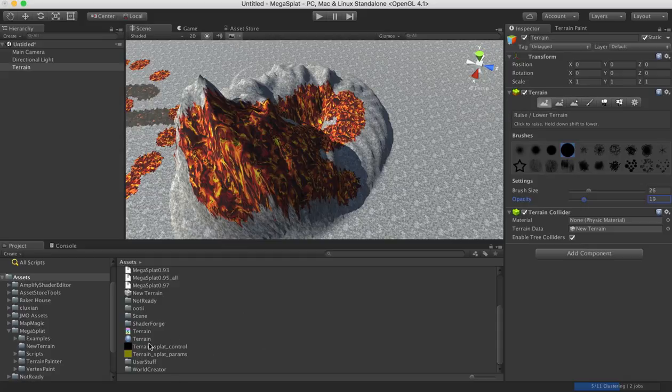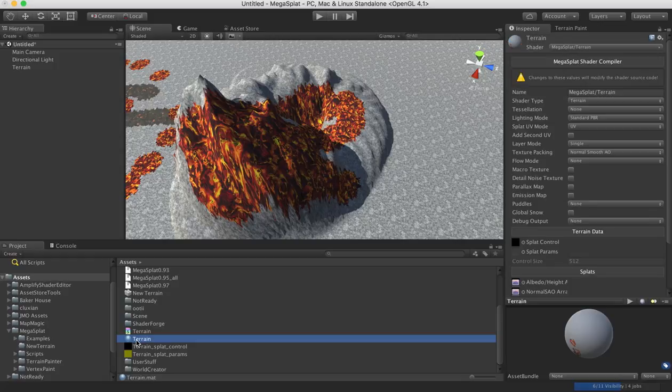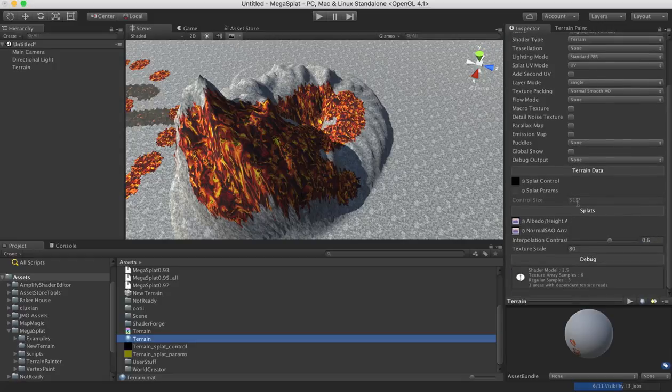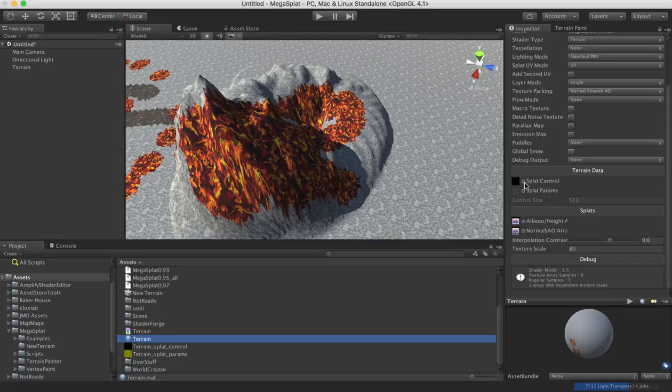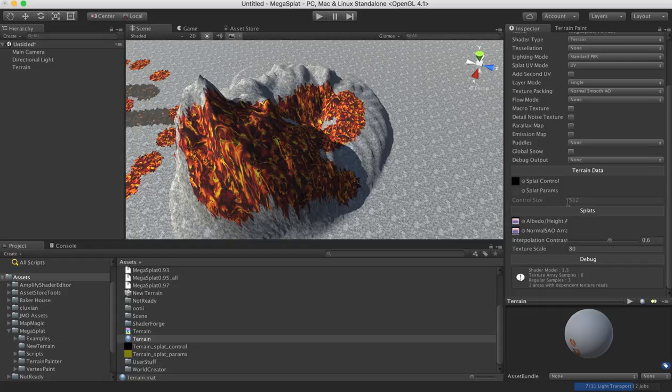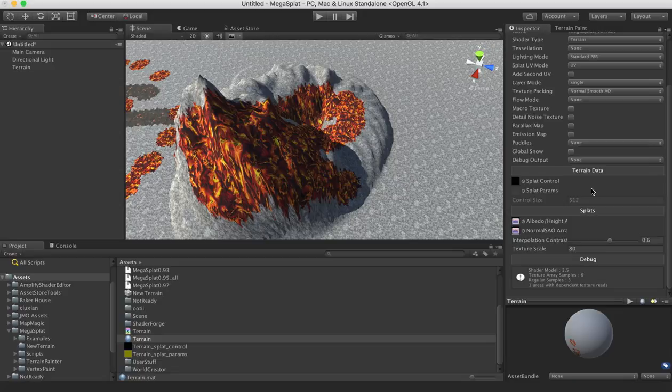And if you ever have any problems, you can look at the material and make sure that the splat control texture is assigned. And the other little piece of data down here is this control size value that's displaying what the texture size is. And that's actually very important to be the correct size of the texture.